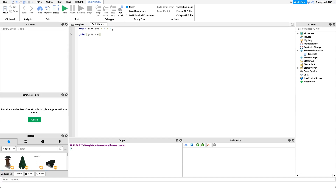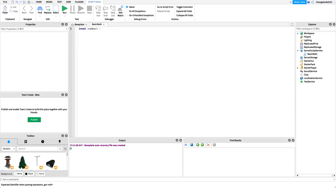So far we've only been putting direct numbers into our expressions. We haven't used variables that are accessible through our Roblox game. So I'm going to delete all the code and create a new variable: 'local number1,' which will equal seven. Then I'll create 'local number2' and make it equal to three.